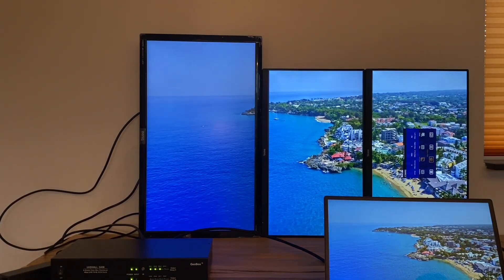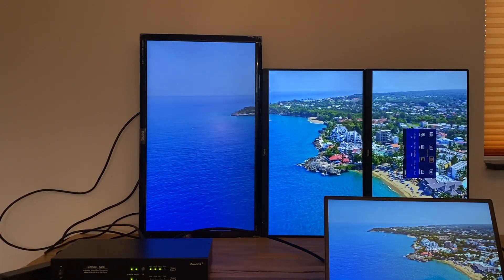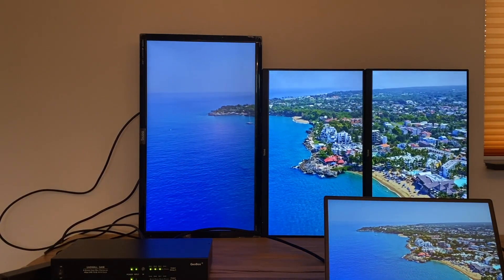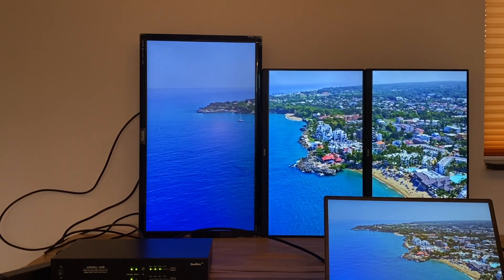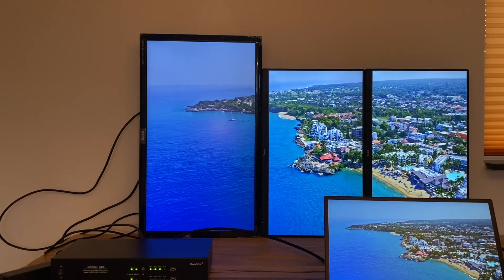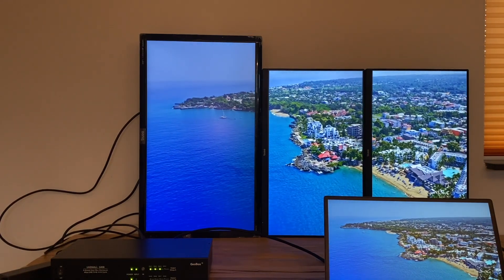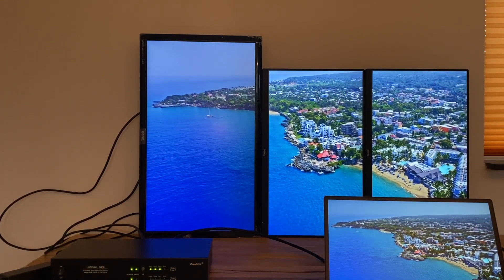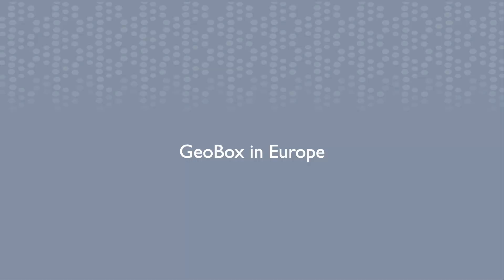With GeoBox video wall controller, no PC software is needed. Simply adjusting the overlap of each monitor, you can create video wall even in a regular shape.